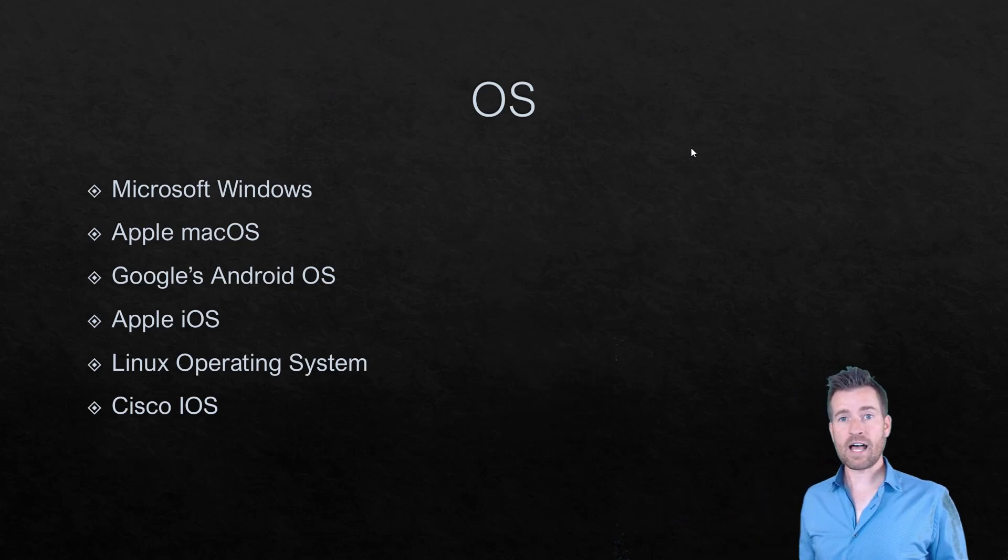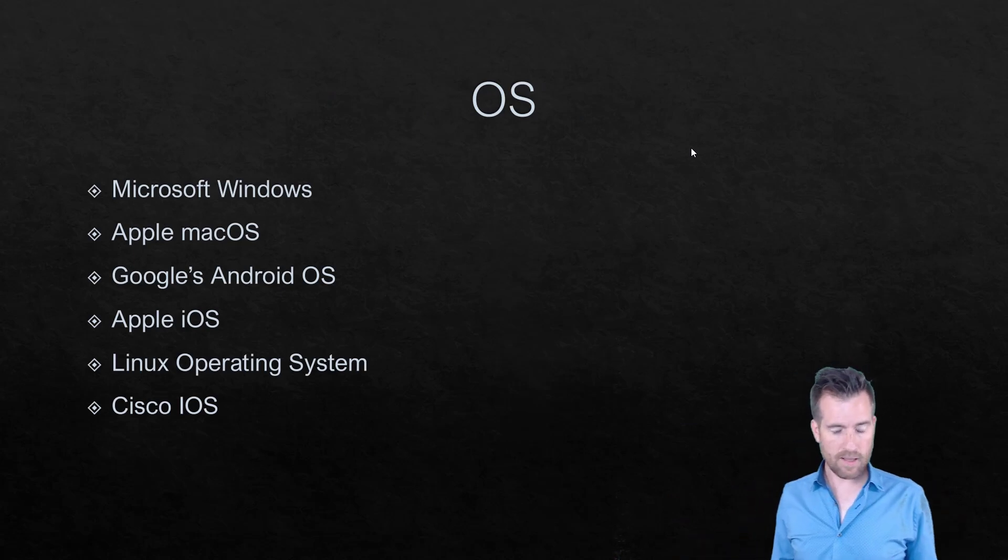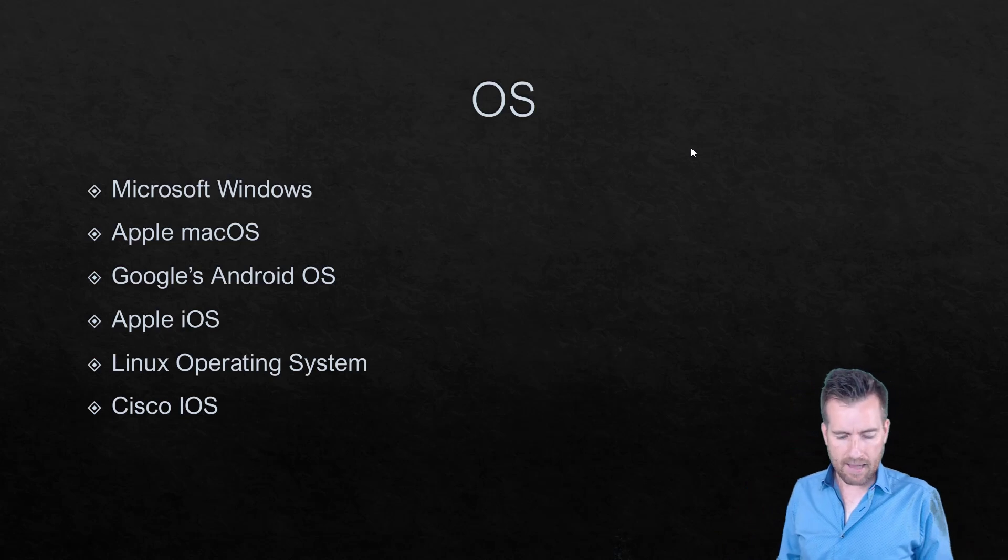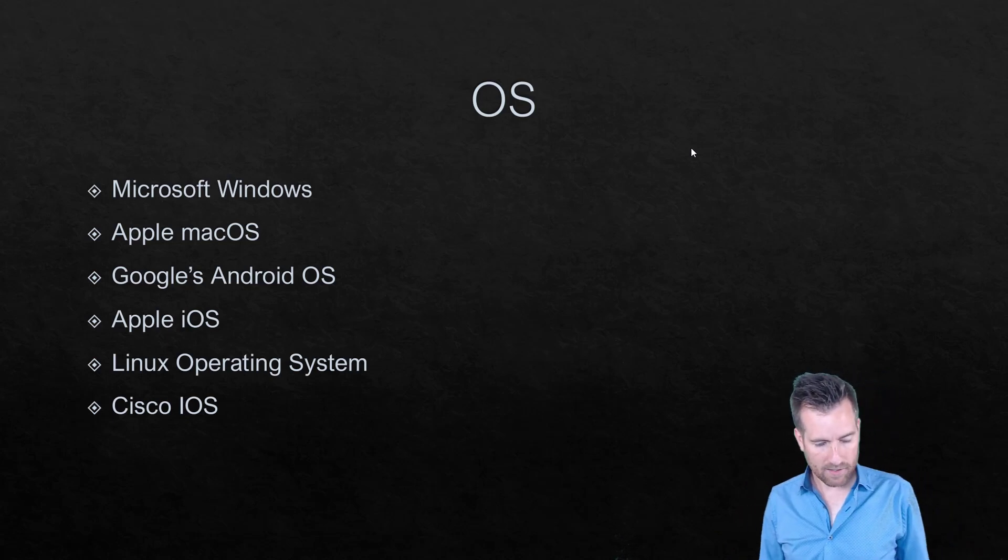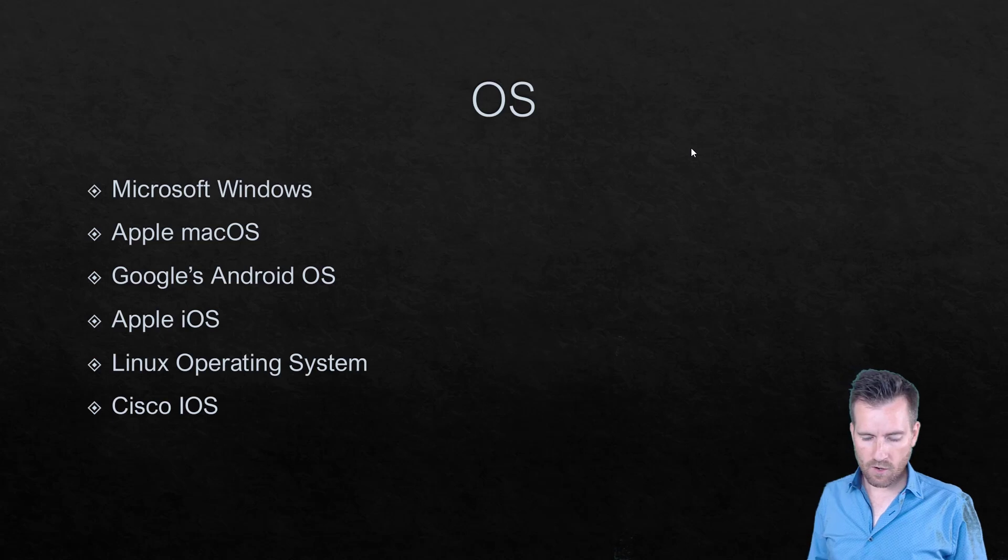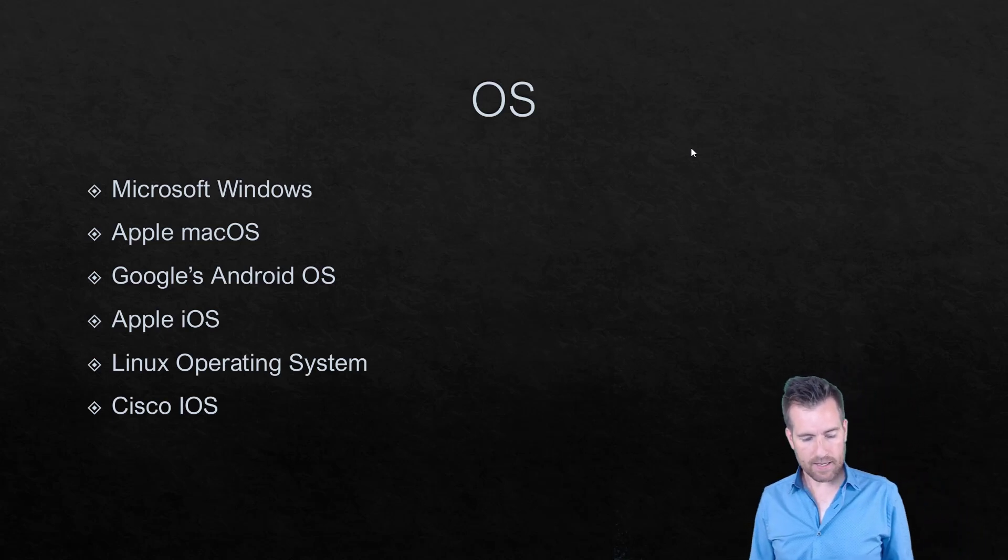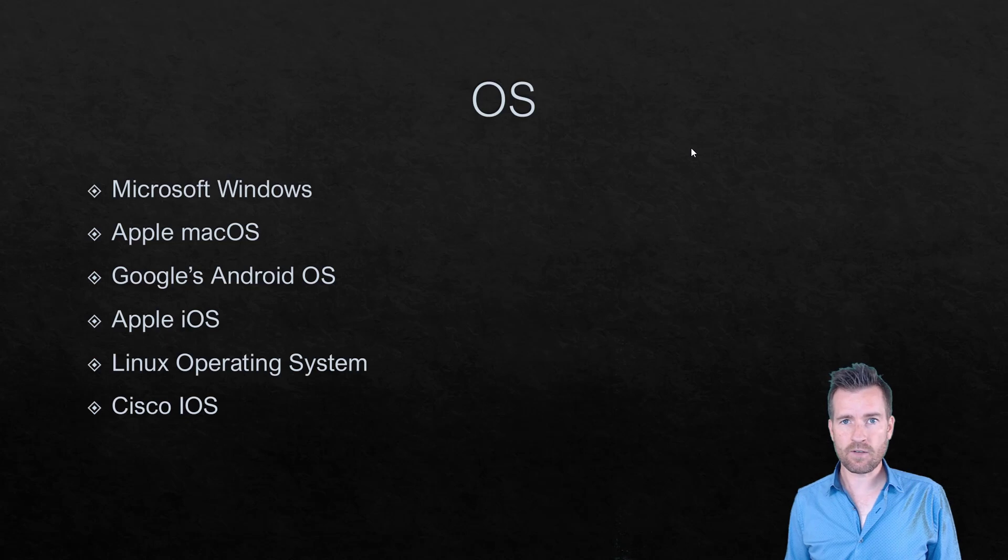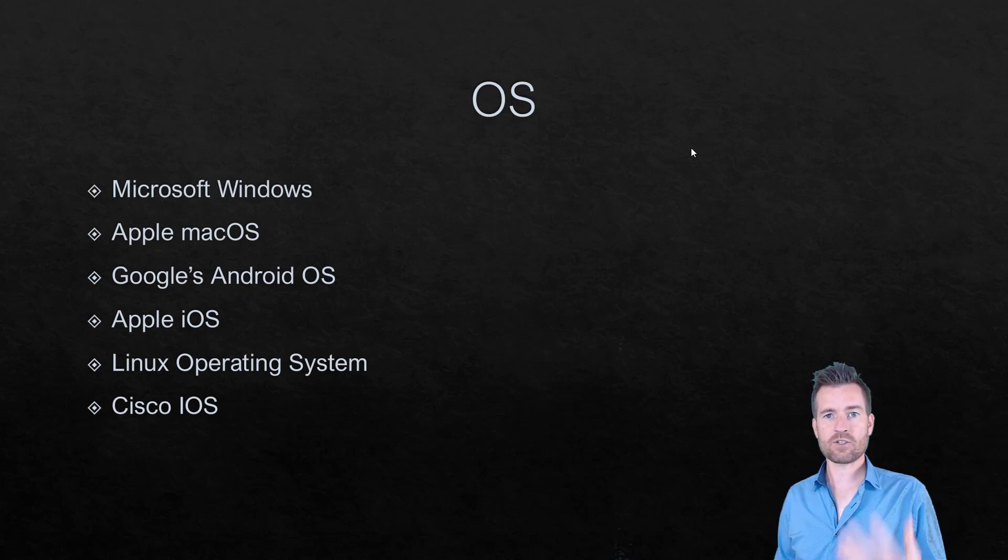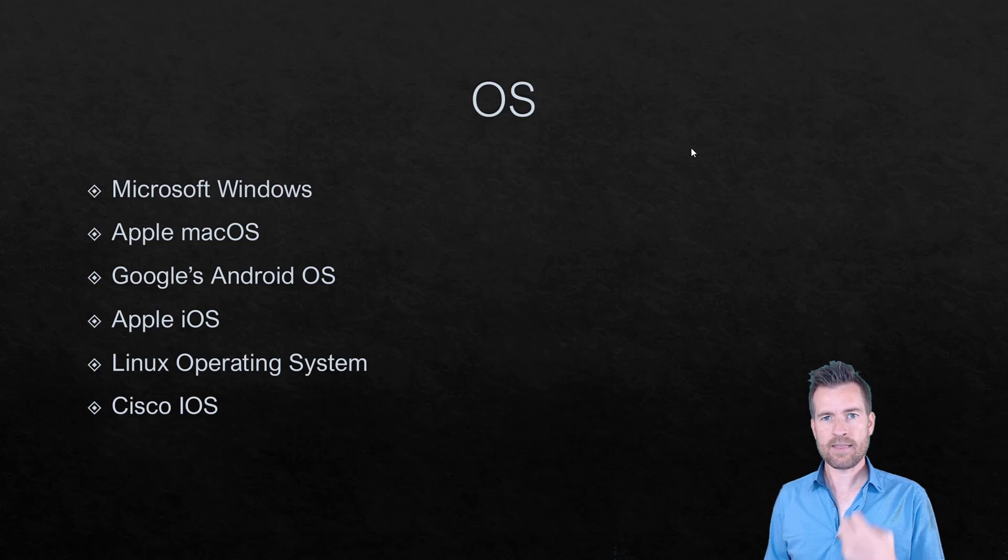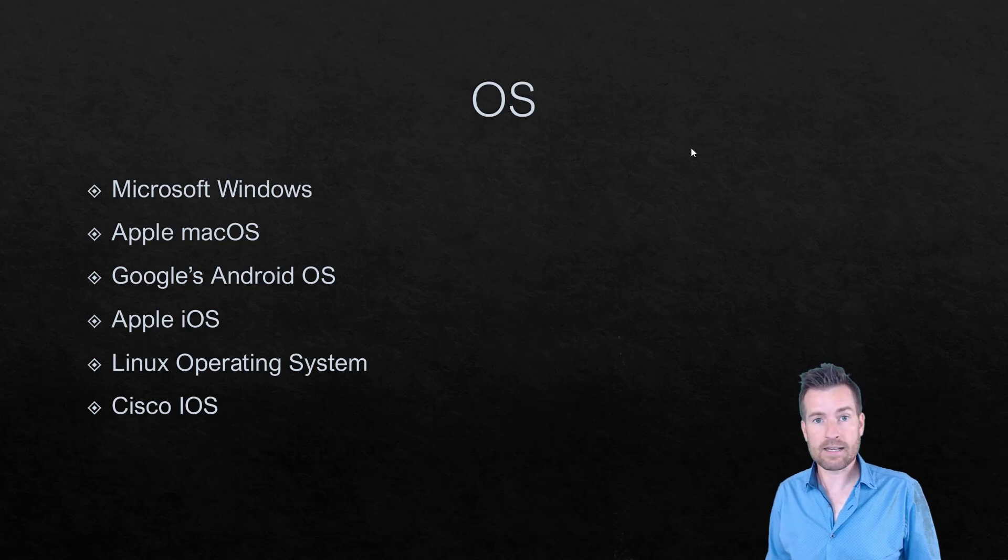There are a lot of different types of operating systems. You probably have heard of many to most of these. For instance, Microsoft Windows, Apple Mac OS, Google Android OS, Apple iOS, Linux operating system, and even your Cisco devices has the Cisco iOS on it where it's giving sets of instructions. It's an operating system that tells that device how it's going to respond and what kind of functionality it's going to need to accomplish.